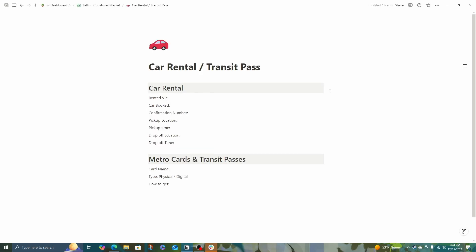Next up is transit. So if you're renting a car, knowing where you rented it, what car you booked, confirmation numbers, things like that, it's important to keep. And also if you plan to get a metro card or transit pass, what the kind of card you get, is it physical or digital? And then usually I just put a link to the website that teaches you how to get it.